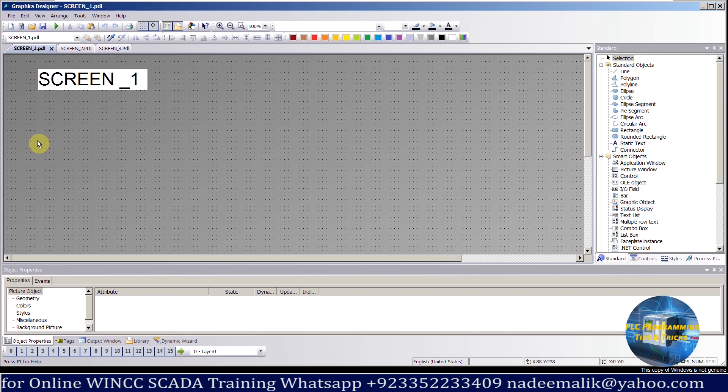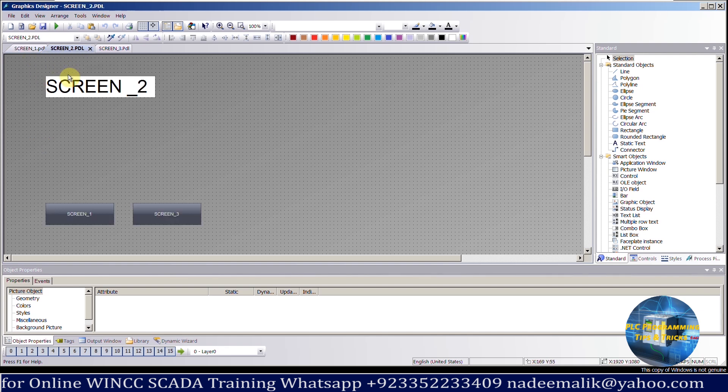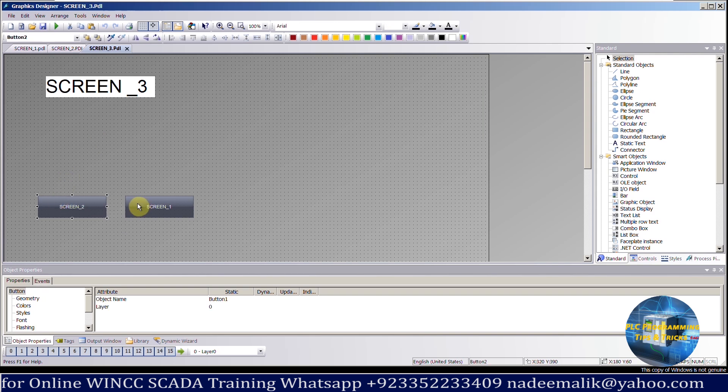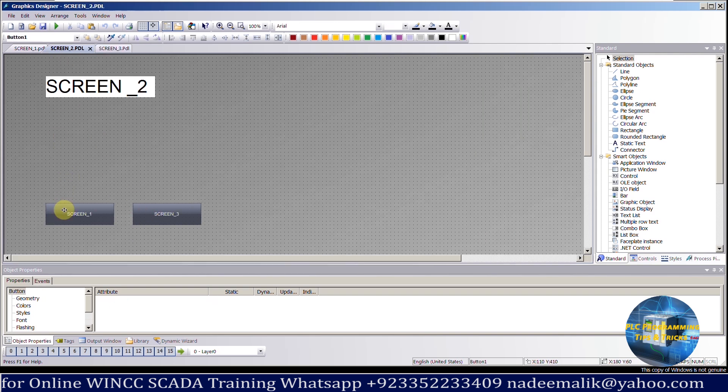Let's suppose we have 3 screens in the SCADA and we want to navigate between these 3 screens. As you can see, we have put some buttons on the screens. These buttons can be programmed to switch between these screens.